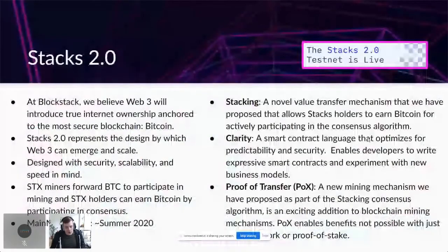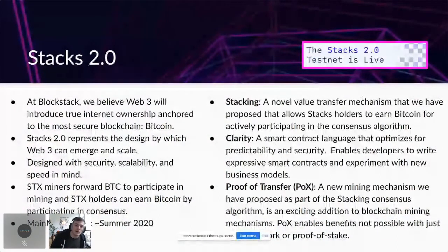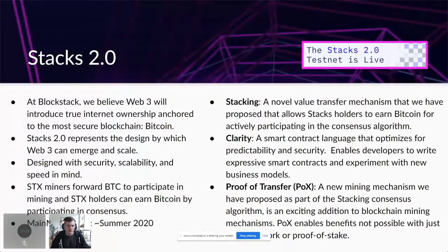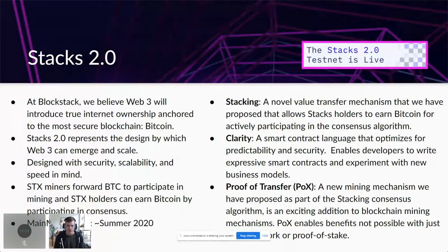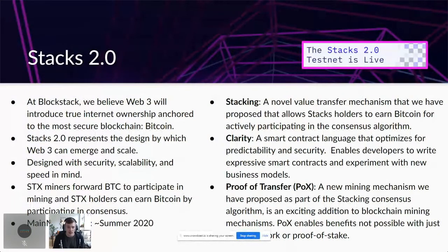Stacks 2.0 is our big focus this year. The Stacks 1.0 blockchain has been live for a while, and now we're gravitating towards Stacks 2.0. The testnet went live around two or three weeks ago. Our thesis is that Web3 is going to introduce true internet ownership, anchored to the most secure blockchain — Bitcoin. Bitcoin has the security, the massive network effect, and Stacks 2.0 represents the blueprint by which Web3 can emerge and scale on Bitcoin.